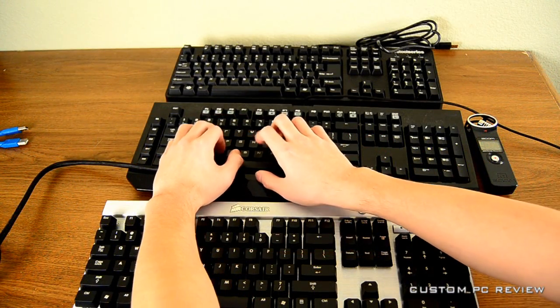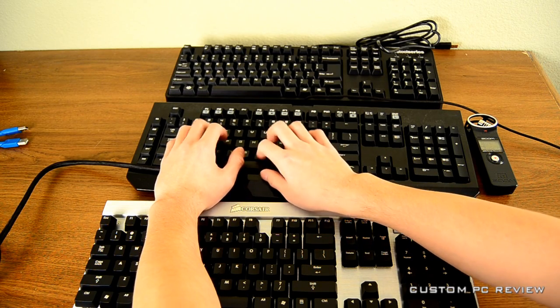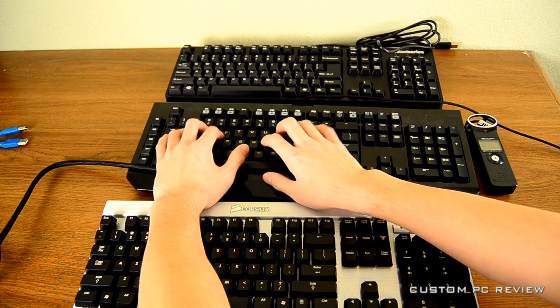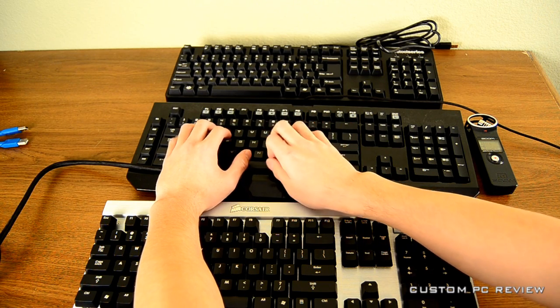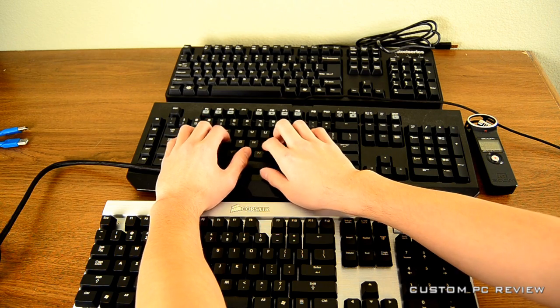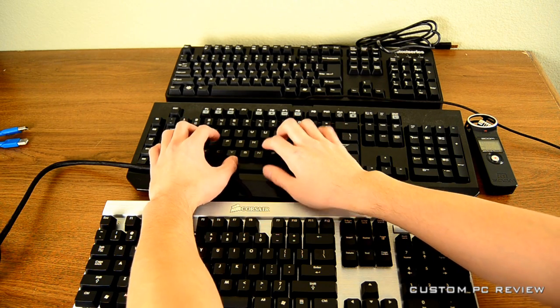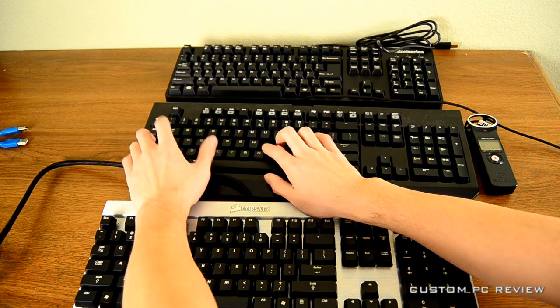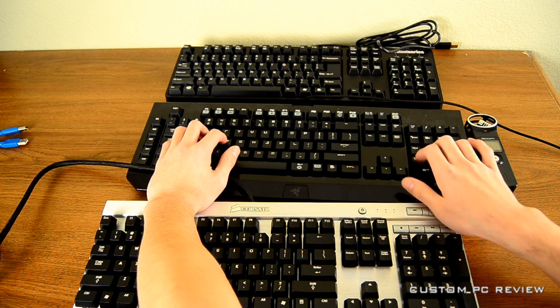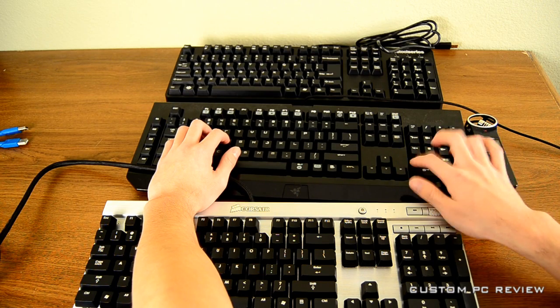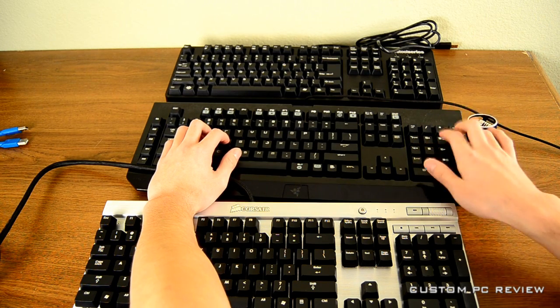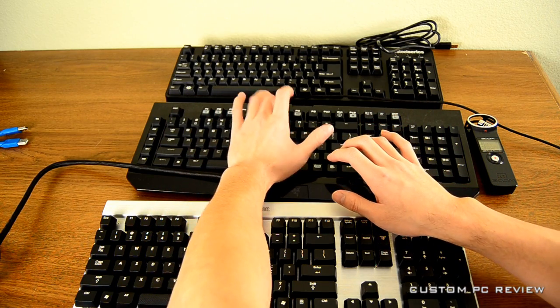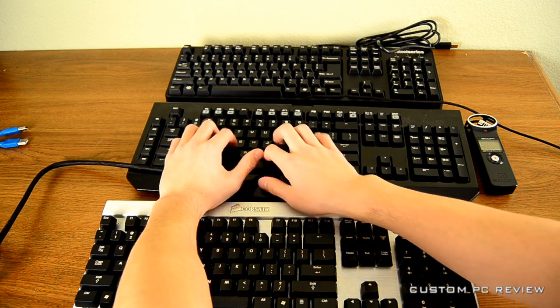Next up we have the Razer Black Widow with the Cherry MX Blue key switches. Here we go.